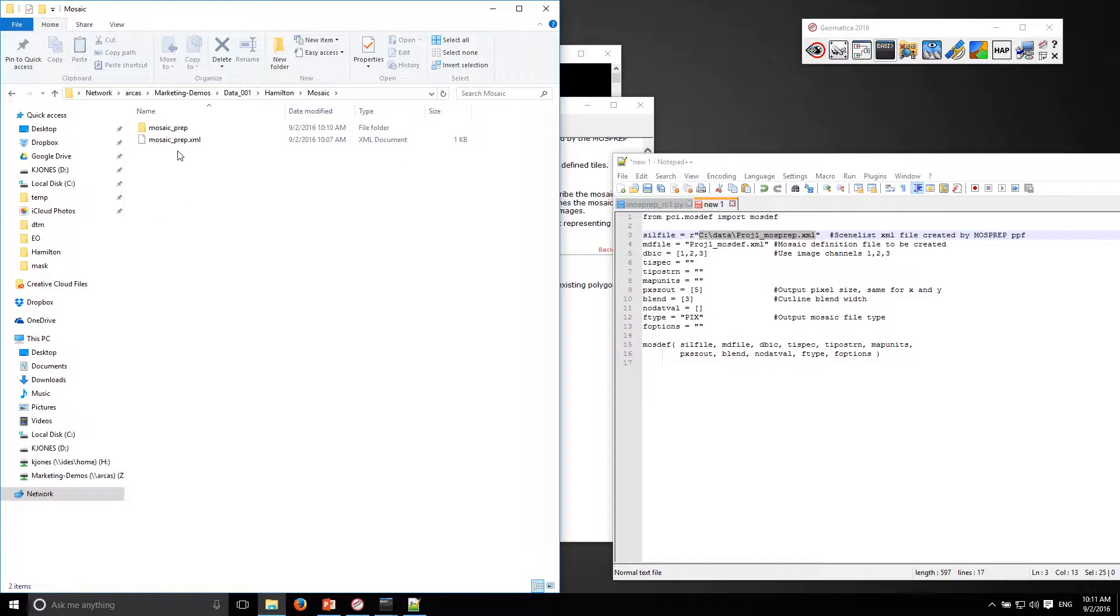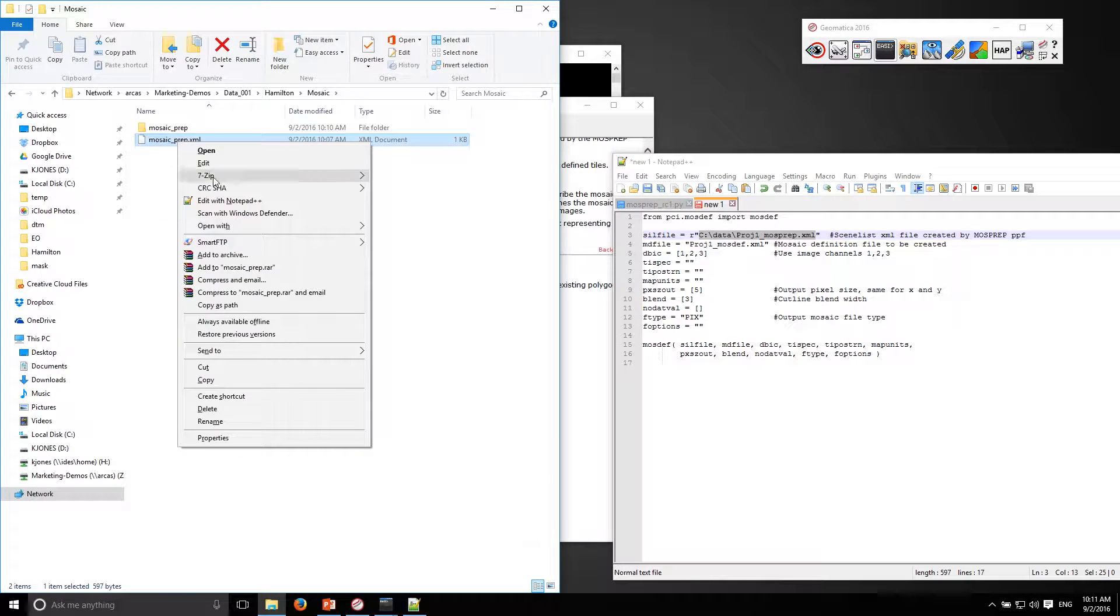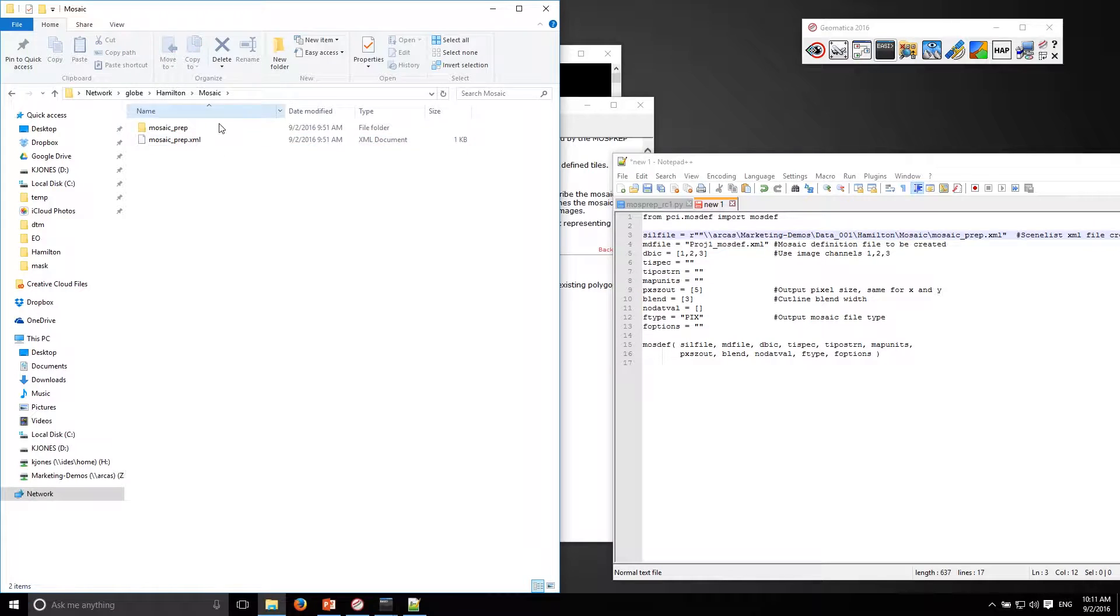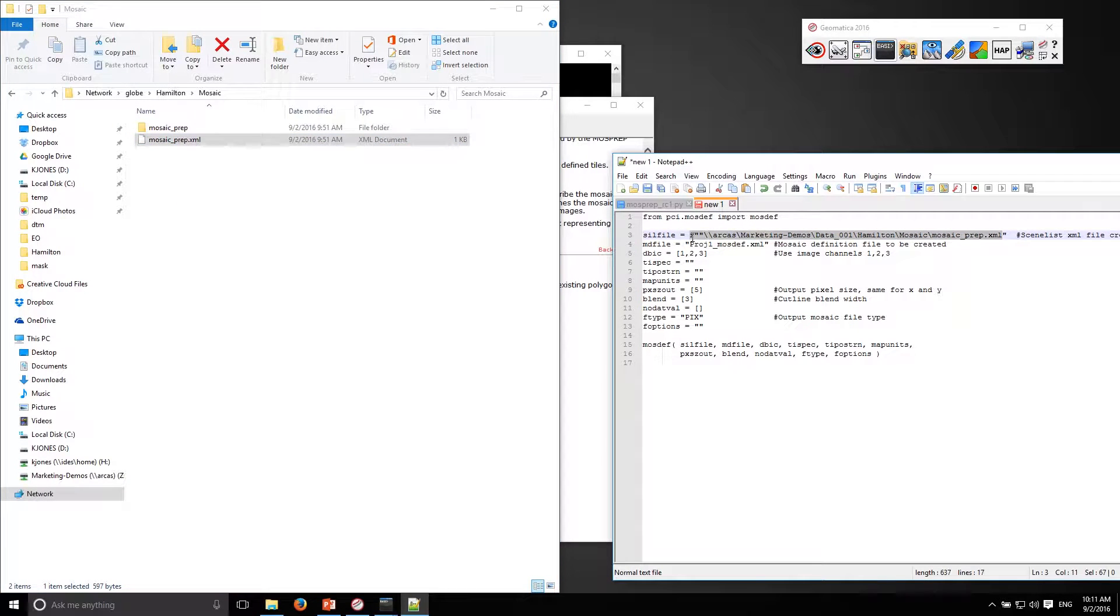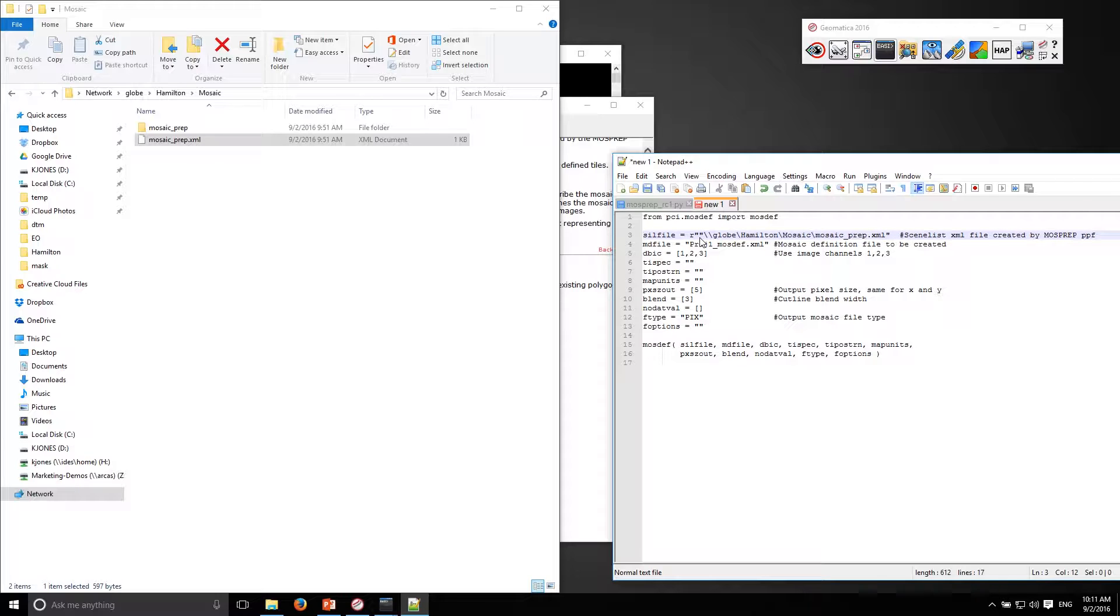So once again that's in our mosaic folder. I'm going to copy the path, paste that in, just make sure there's no double quotes there.